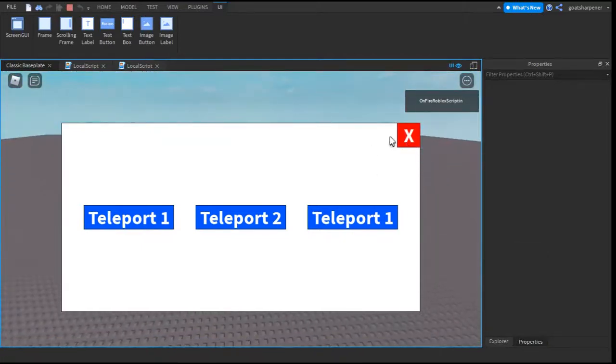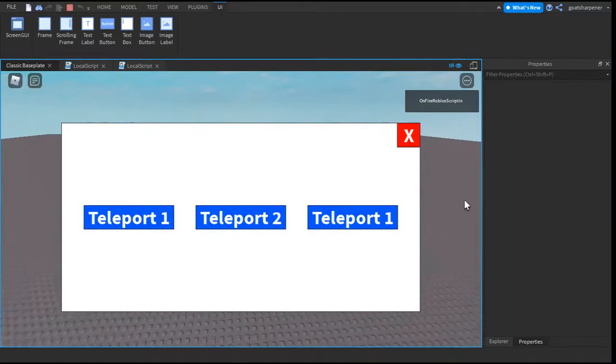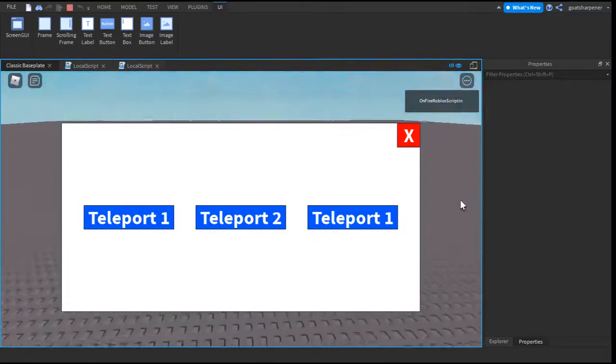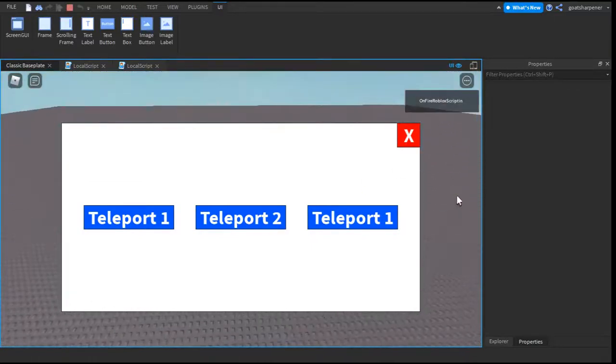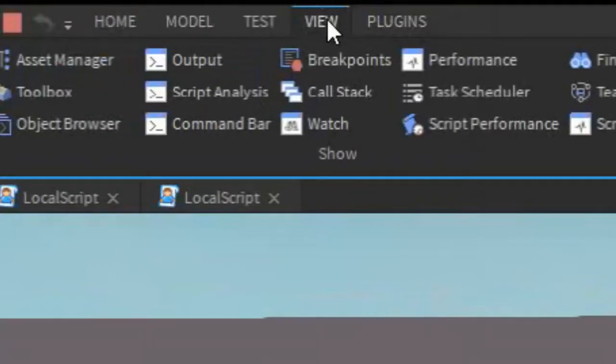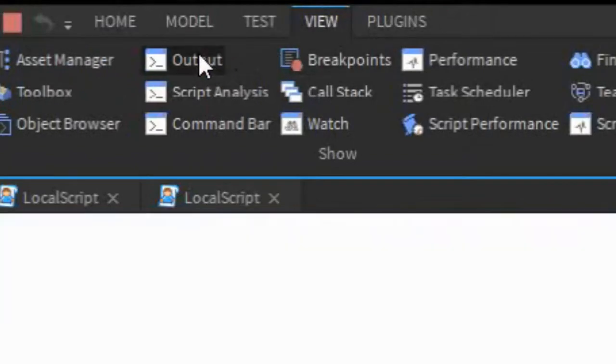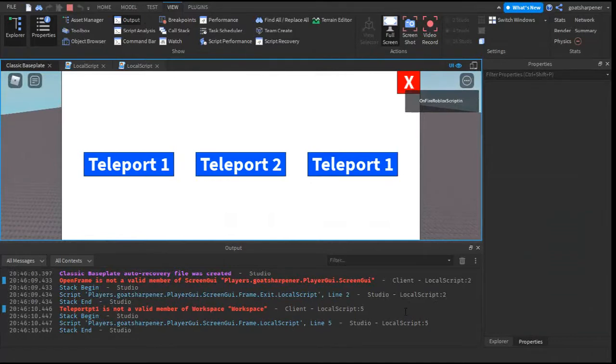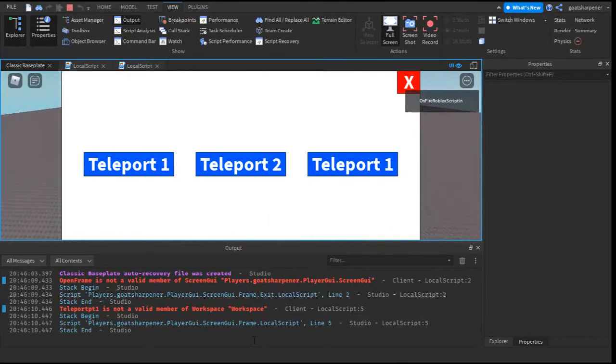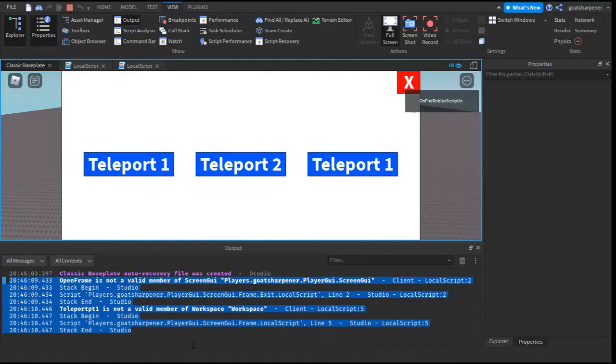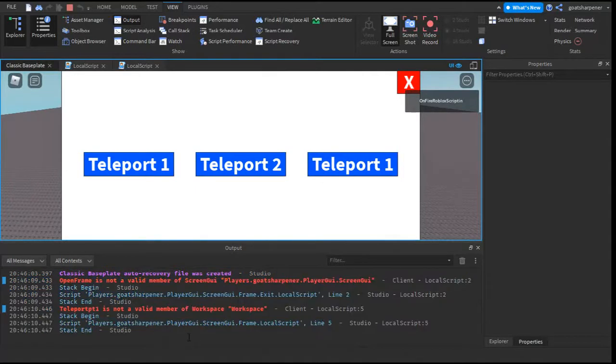Now, I'm going to tell you your best friend in Roblox Studio debugging is the output. So to access the output, go into the view tab, and then go right here into the output. So when you open this, this is what you'll find out. Basically, it will tell you all the errors in your scripts.